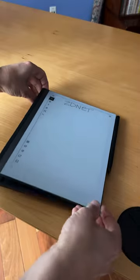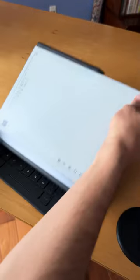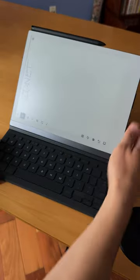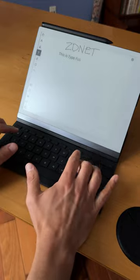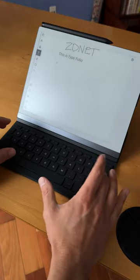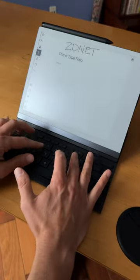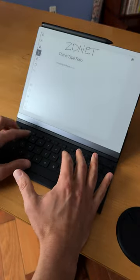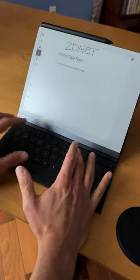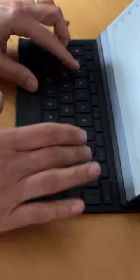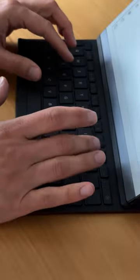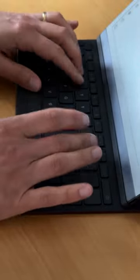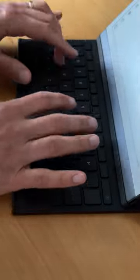I've been using the Typefolio case and I'm impressed by how smoothly it automatically flips between vertical handwriting mode and horizontal typing mode with the keyboard. The keyboard itself has full-sized keys and a nice tactile feel to it.